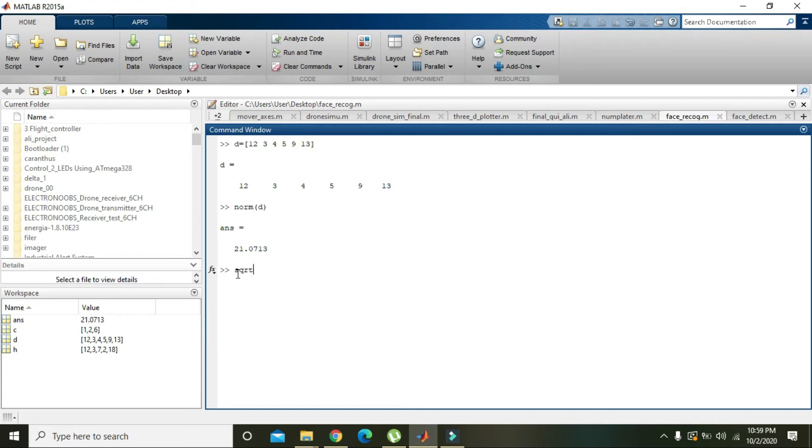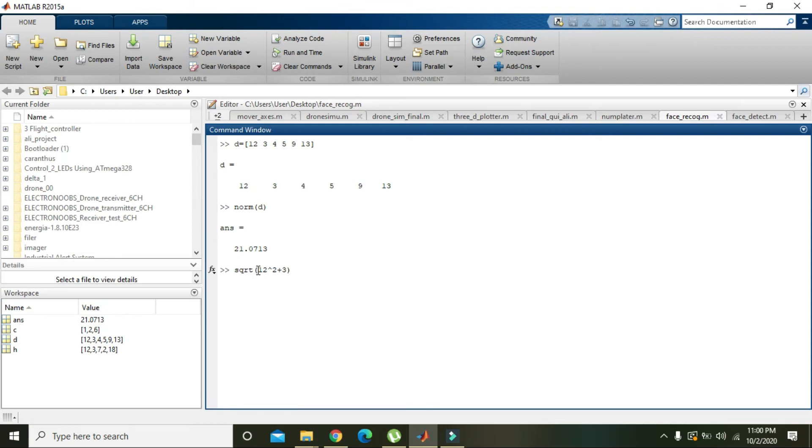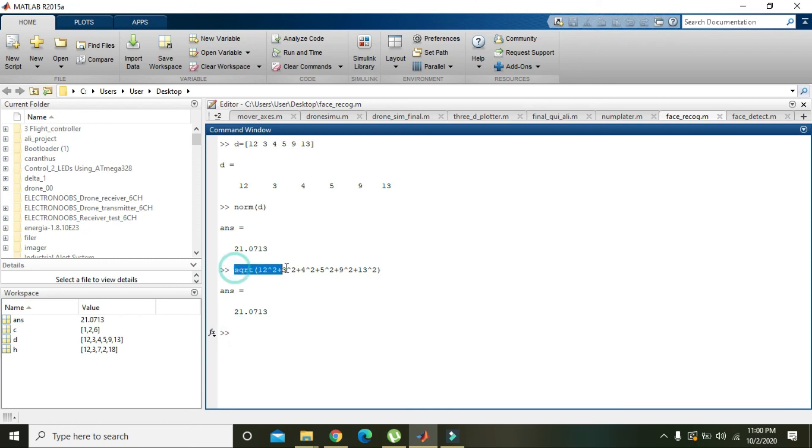How did MATLAB do all this? First, you need to take the square of each element: 12, then 3, then 4, 5, 9, and 13. It's 12 raised to the power 2, plus 3 raised to the power 2, plus 4 raised to the power 2, plus 5 raised to the power 2, plus 9 raised to the power 2, plus 13 raised to the power 2. When you enter this, the answer will be 21.0713. But rather than doing this manually...